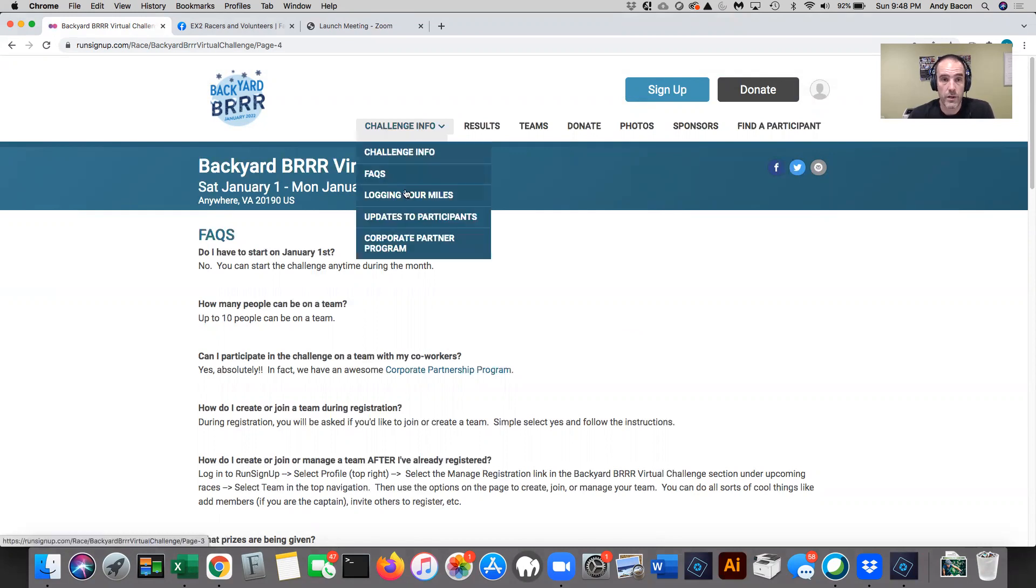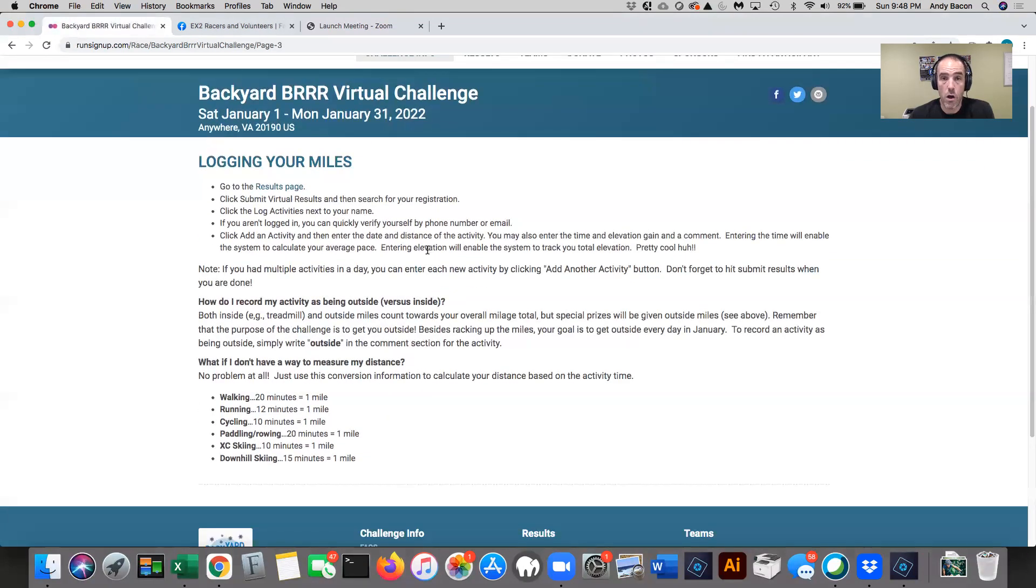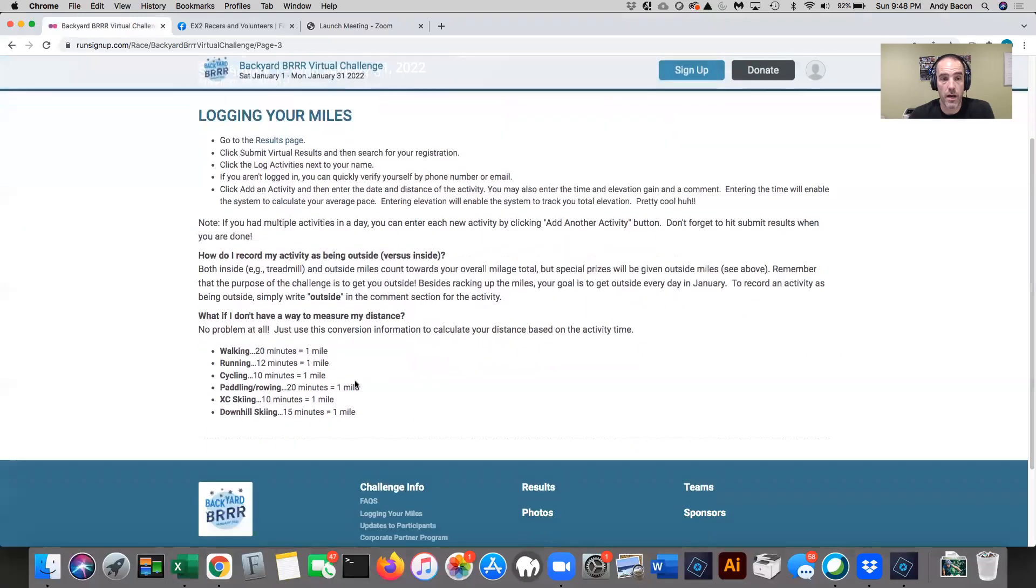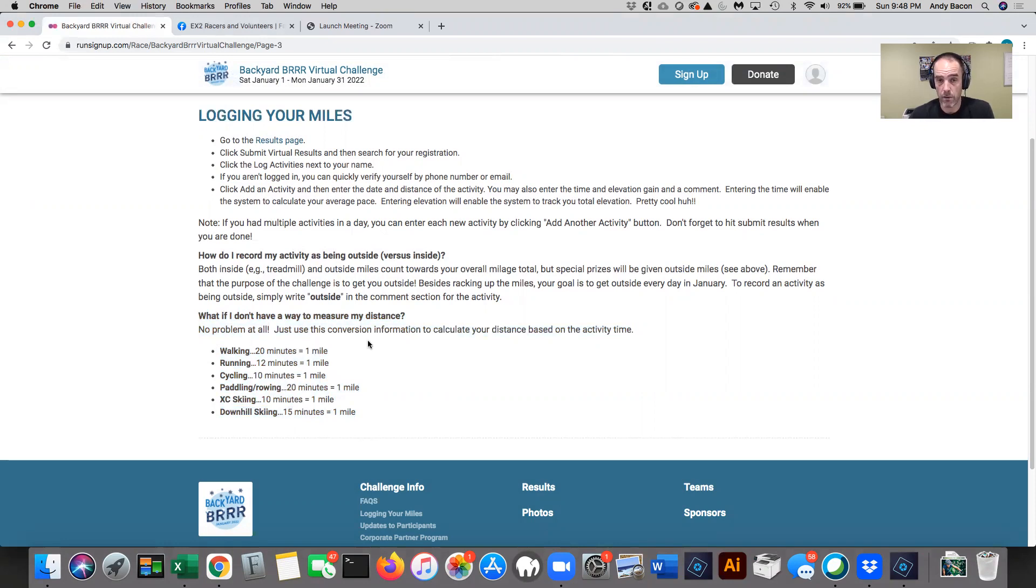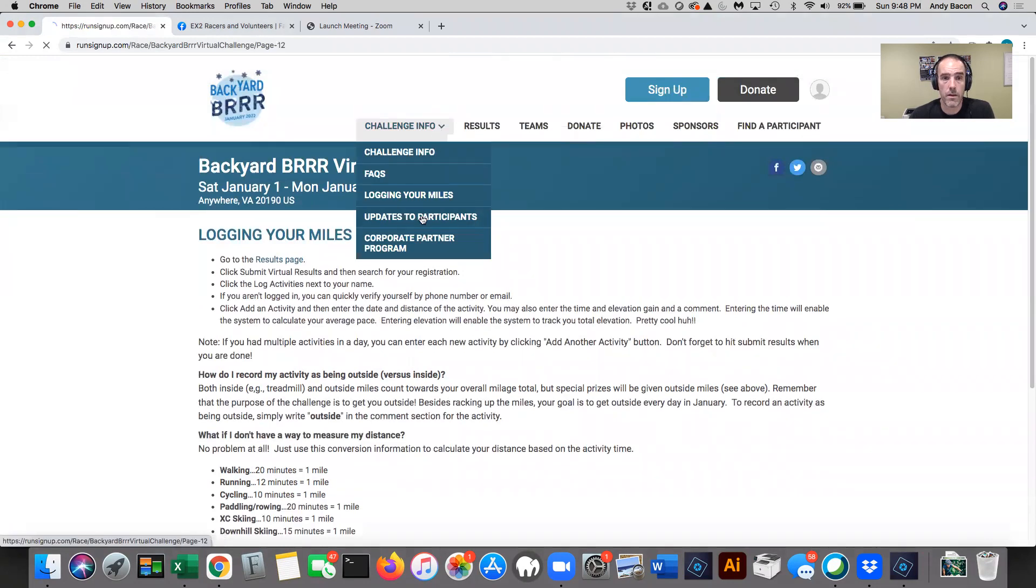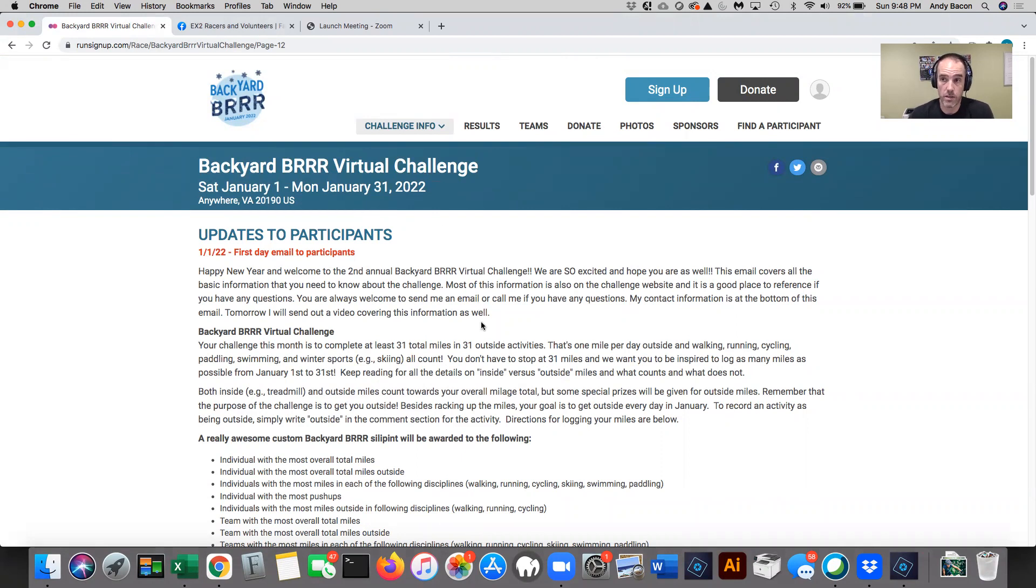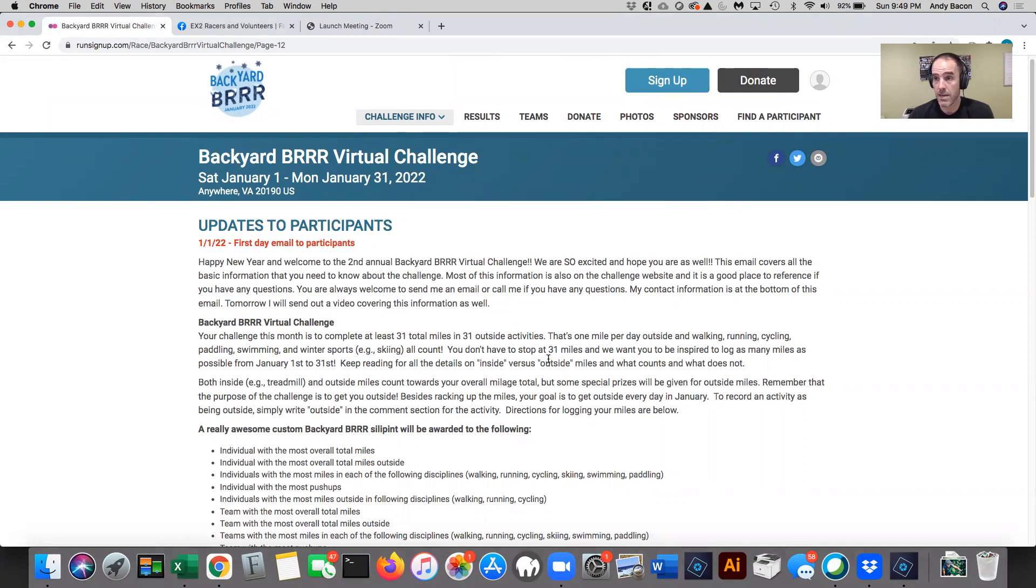There's also information about reminders on how to log your miles, the conversion chart. If you don't have a way to track your distance, I created this little conversion thing. So 20 minutes of walking equals one mile, et cetera. Every time I send an email to you of like some substance, I'm going to load it into Run Sign-Up as well. And this will just be like a long running page. So if you're not getting any emails or you missed one or whatever, you can always come to this page and catch up.